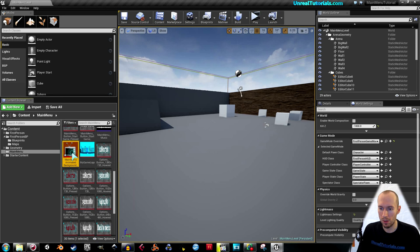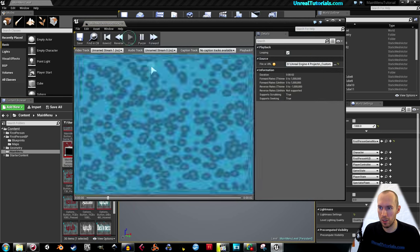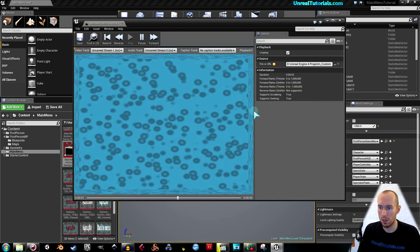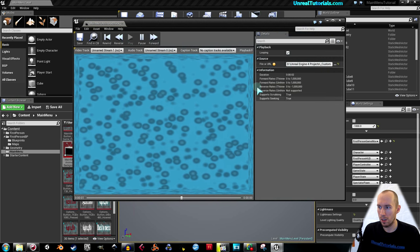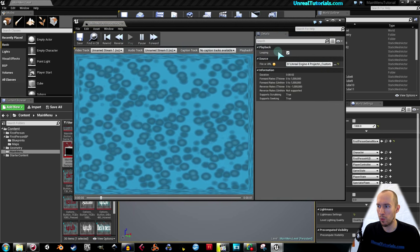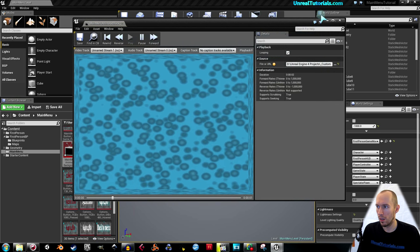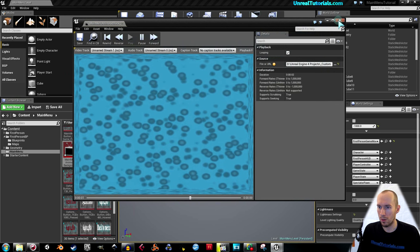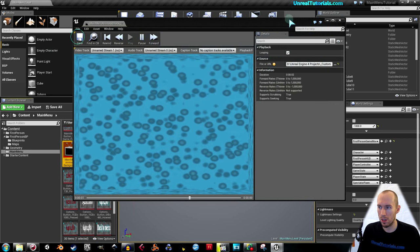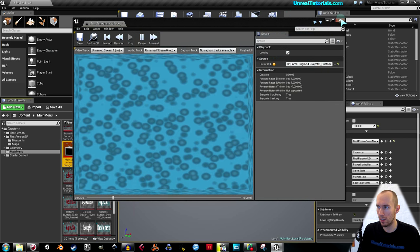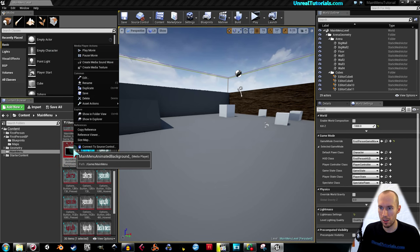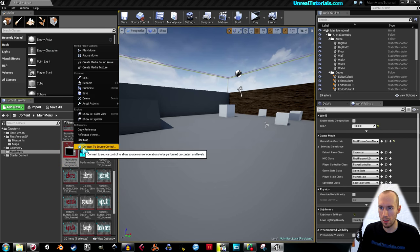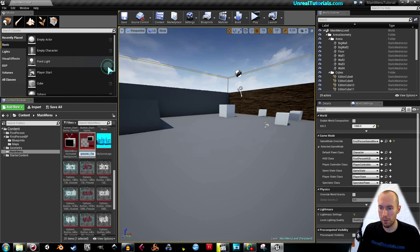So I'm going to click this and take play just to see if it works. And here it is. Make sure the looping is checked. So we see it working. We can just save and then cross it out. And then right-click on this and create media texture.